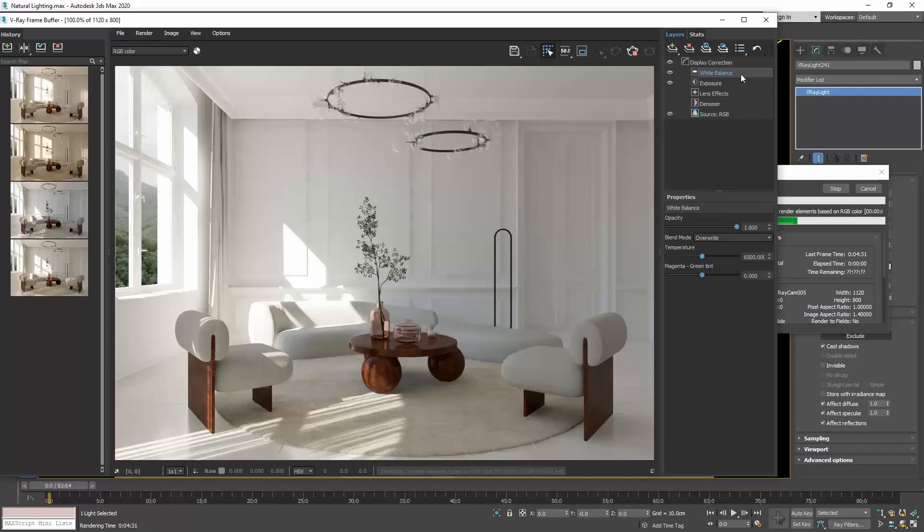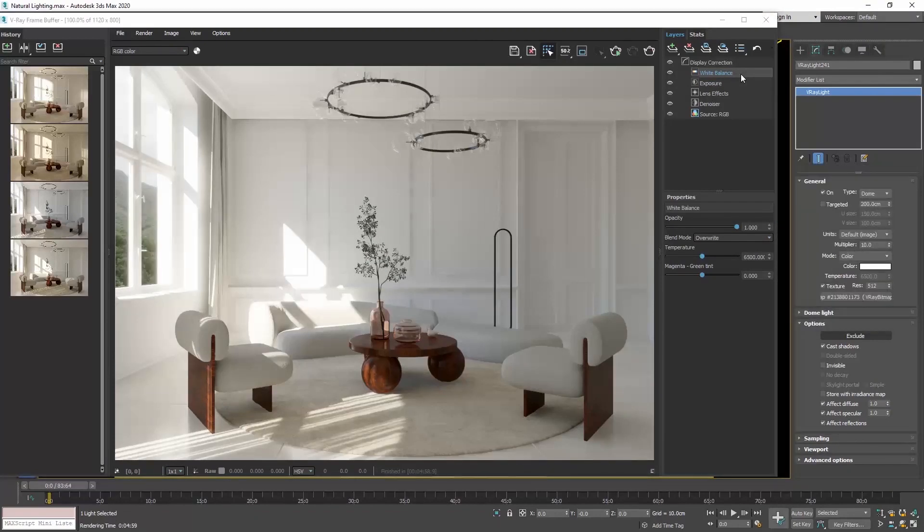So now we are using the Dome light, the HDRI and we have the view we want outside the windows.